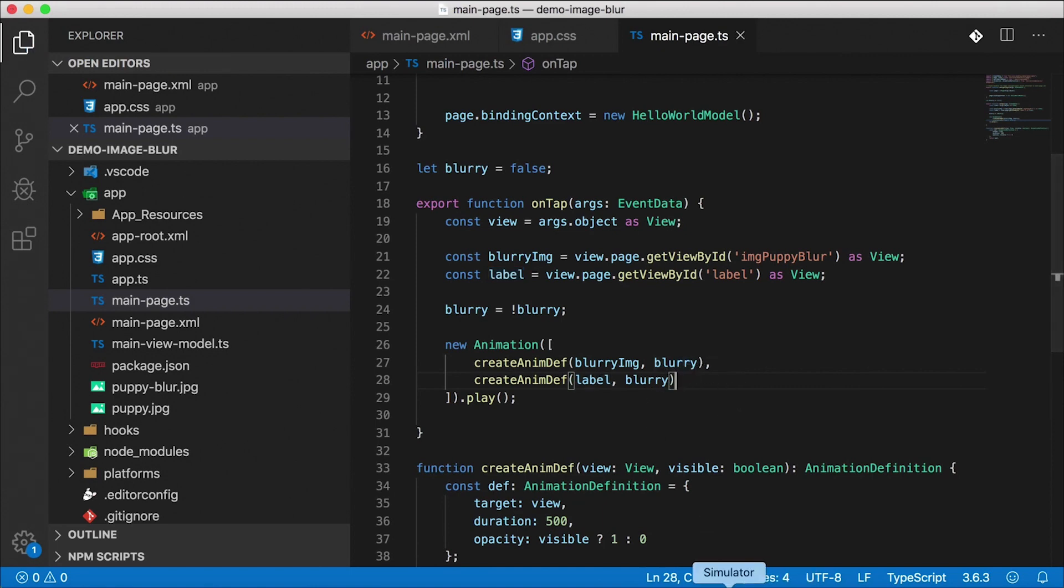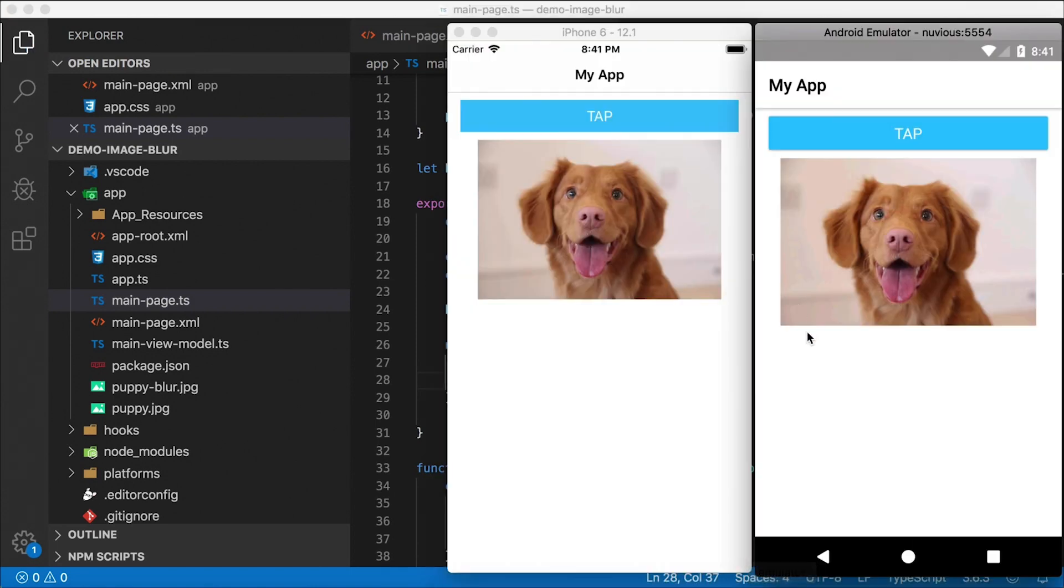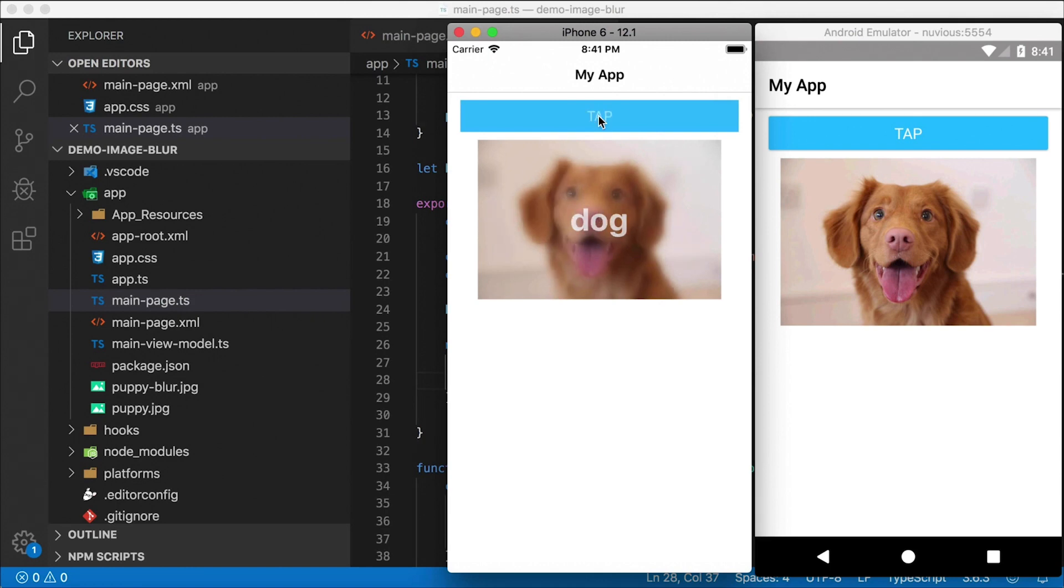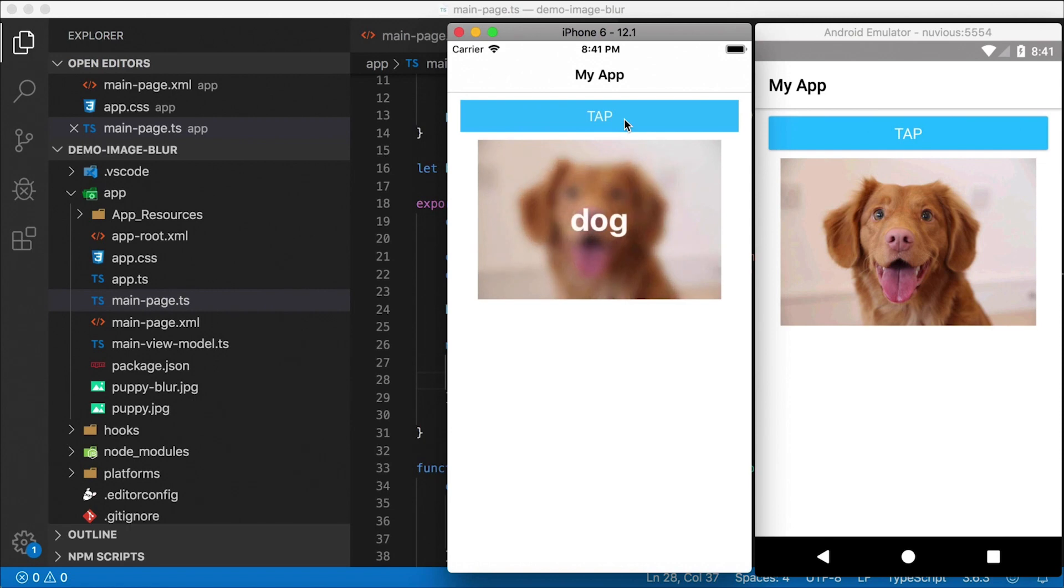So let's check it out. I'm going to pop this open. I'm going to tap on the button. And there's our blurry image that animates over on top of our clear image, and the label animates on top of that. And if I tap again, we get the clear image back. So you can toggle this way back and forth like that.